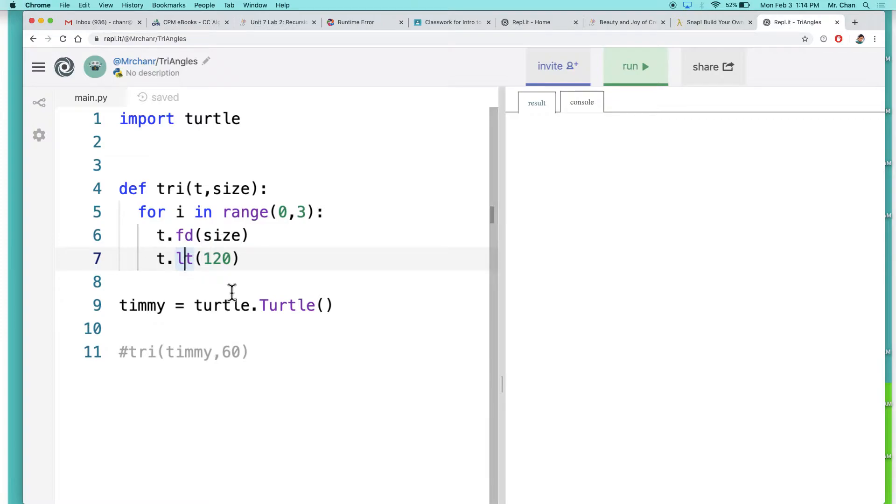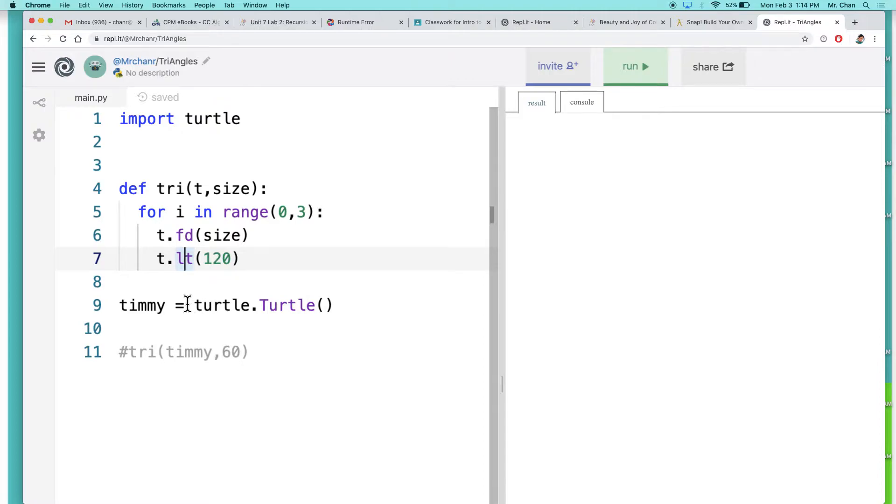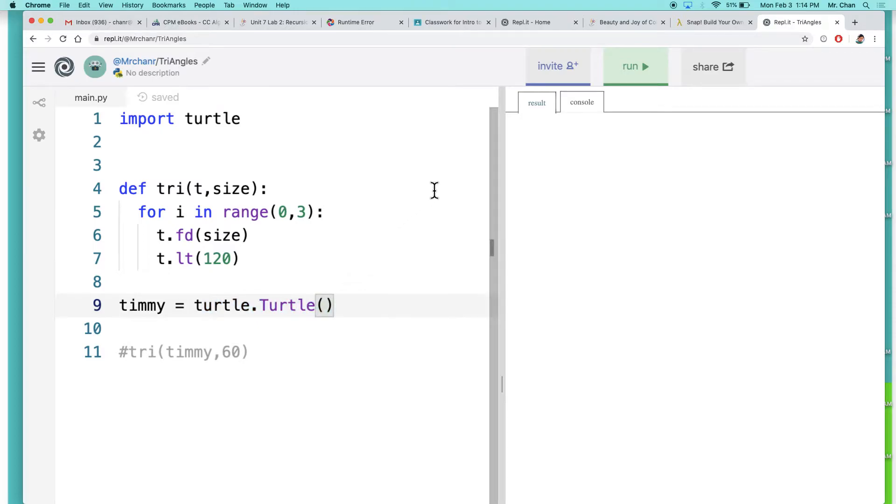FD just stands for forward, LT stands for left turn, so we go forward then left. I always have to remind myself that the turns kind of matter. Then we have this turtle named Timmy the turtle. It's been initialized to be a turtle object.